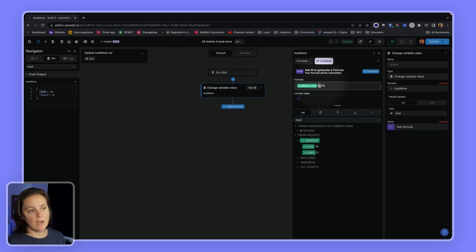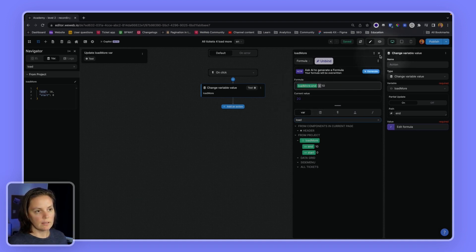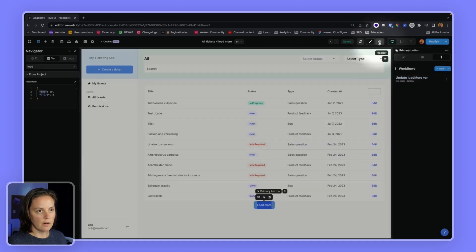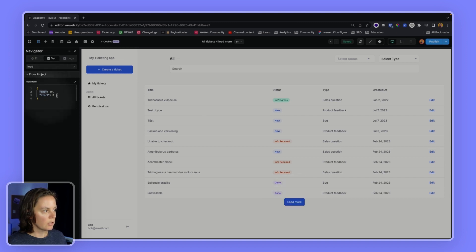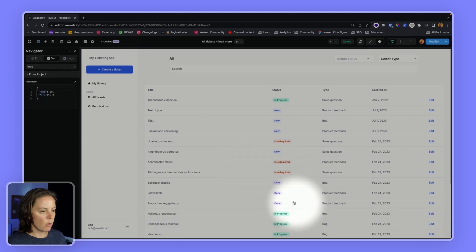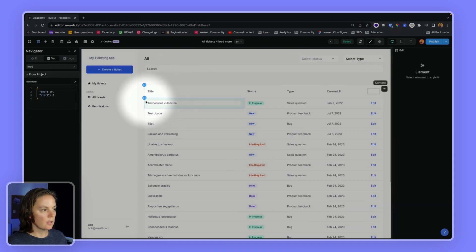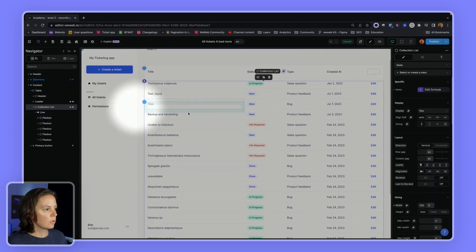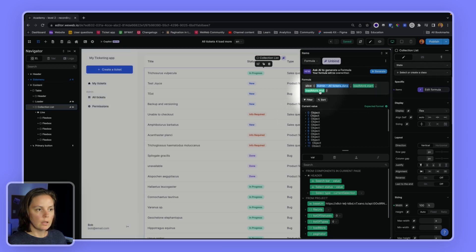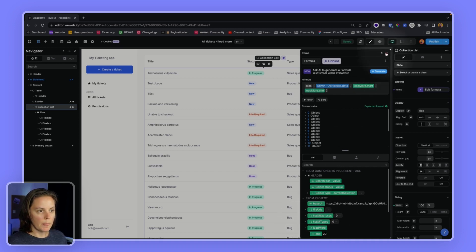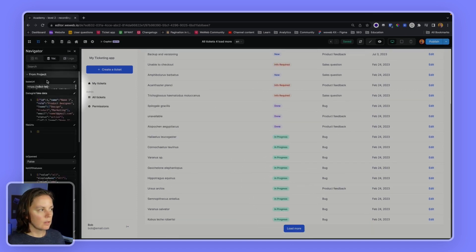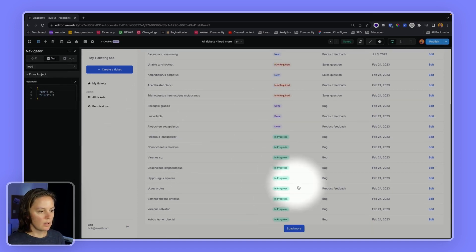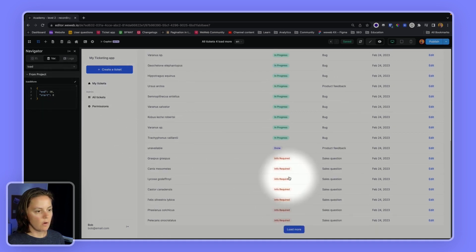So now my collection — my list of items — instead of stopping before the 10th index, it will stop before the 20th index. Let's test it in preview mode. If I click on Load More, you can watch what happens: now it says 0 to 20. This is referencing my load more variable. I can keep going — load more — now it's 30, and so on and so forth.